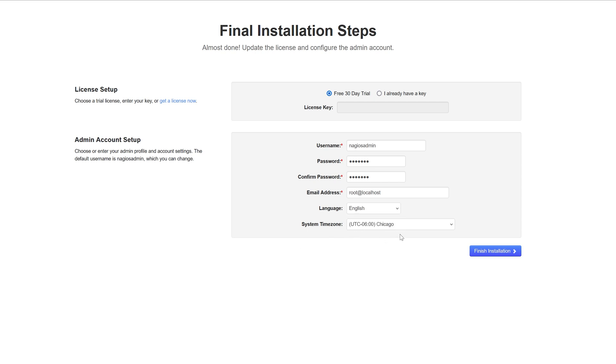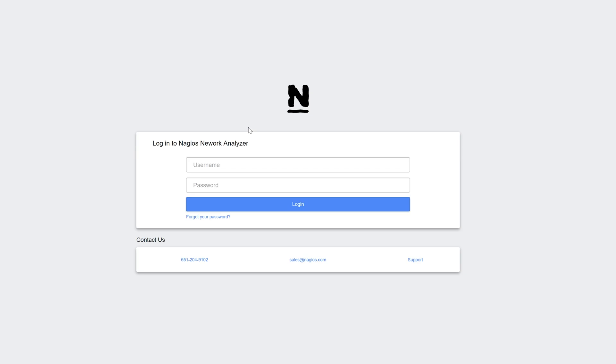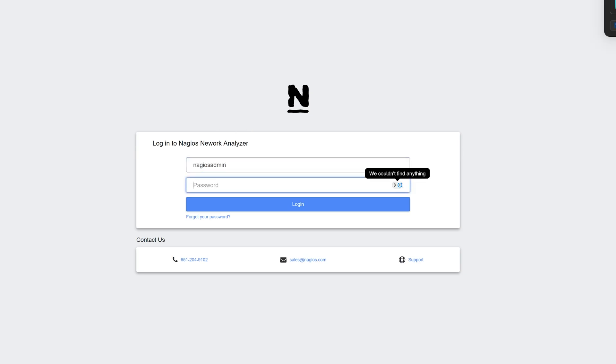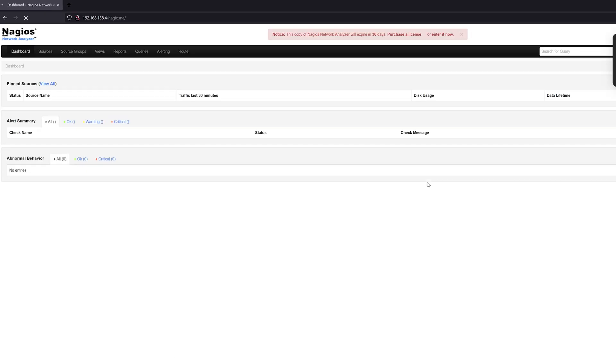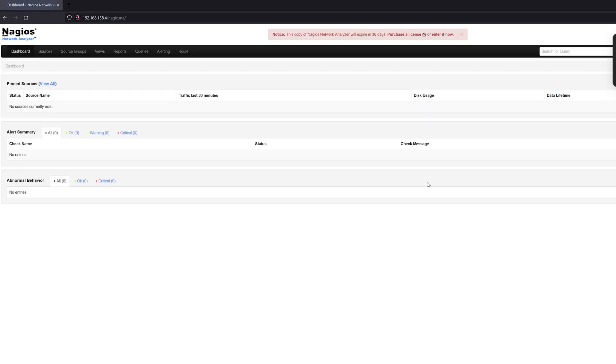Language is English, Chicago time zone. Click finish installation. Again, log in with our default credentials that we just created and we are ready to use Nagios Network Analyzer using the manual method.